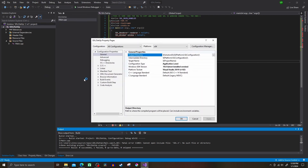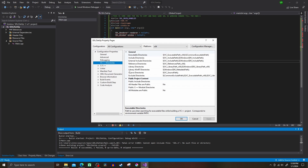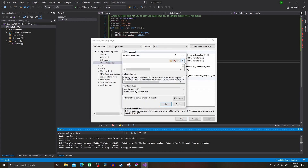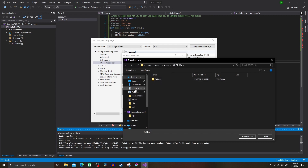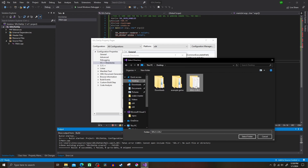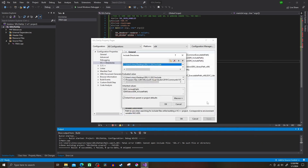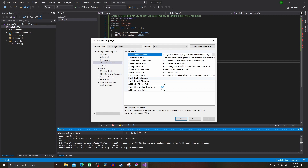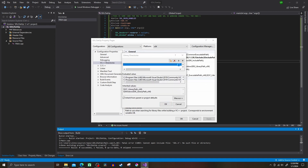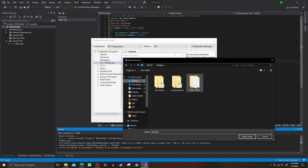First go to VC++ Directories, then Include Directories, hit edit, then the little folder, then the little dropdown tab, and navigate to your SDL2 folder and select the include folder, then hit okay and make sure you hit apply. Now go down to Library Directories, and this is the exact same process except you want to find the x64 file in the lib folder in the SDL2 folder.